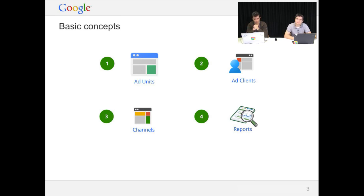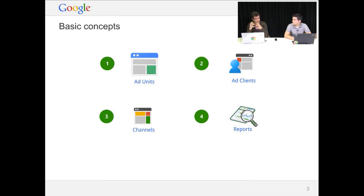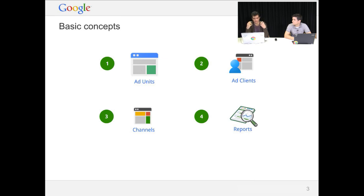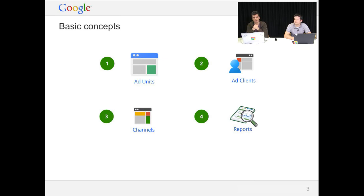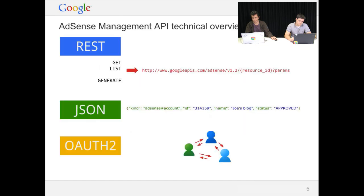Then there's channels, which Jose will get into a lot more detail during our presentation later on. They're essentially ways of organizing the information so that it later shows up correctly in your reports, and you can track things according to different ways of organizing your data. And finally, the reports, where you can get the data for your impressions, for your accounts performance, your earnings, all of that stuff, which are extremely detailed and very configurable as well in the management API.